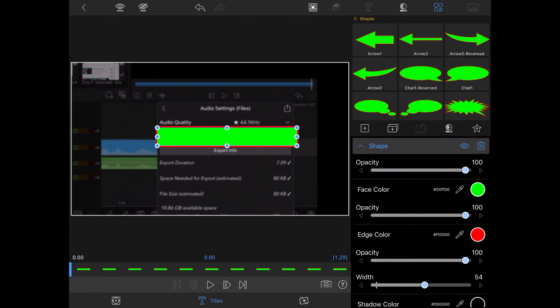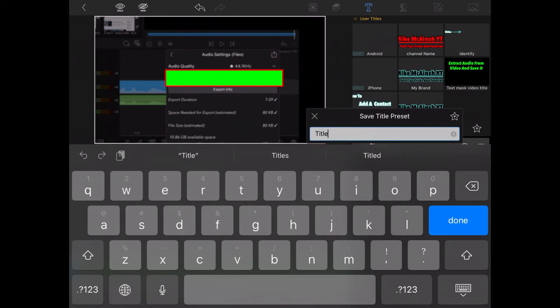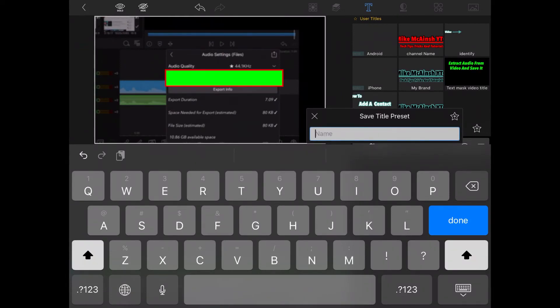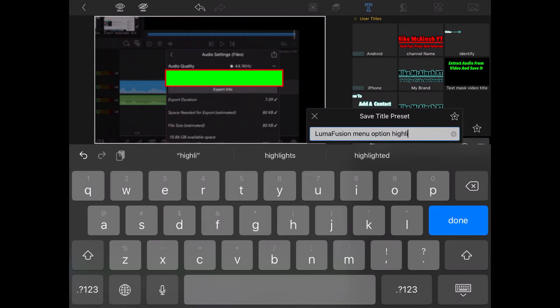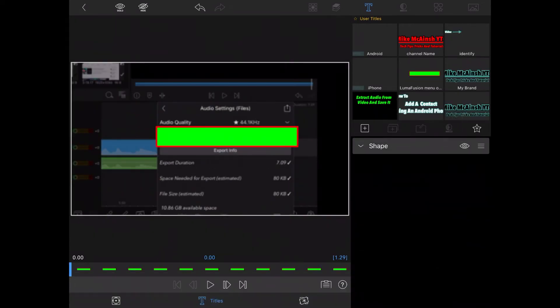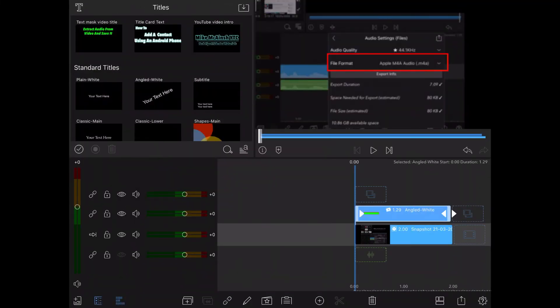I'm going to save this as a preset so that I can use it in all of my future videos where I want to highlight menu options or specific text. Tap the star. Give your title a name. Your saved title will be located in the preset titles area.